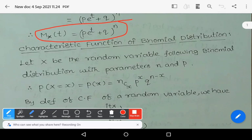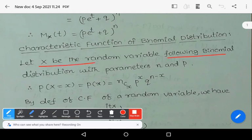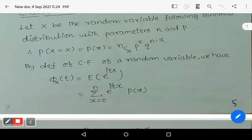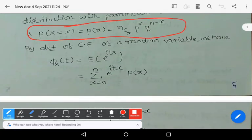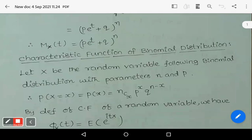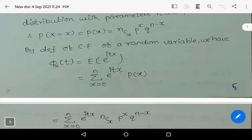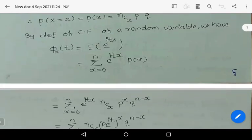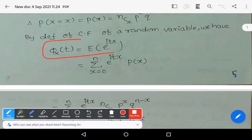Now let us see the characteristic function of binomial distribution. Again, first we write the definition of the binomial distribution. Let capital X be a random variable following the binomial distribution with parameters n, p. Then by using the definition of binomial distribution, P(X=x) = P(x) = nCx * p^x * q^(n-x). By the definition of characteristic function of a random variable, we have phi_x(t) = expectation of e^(itx).